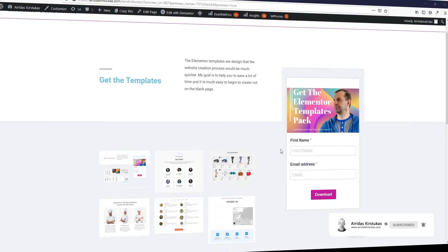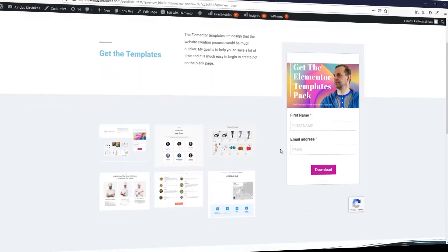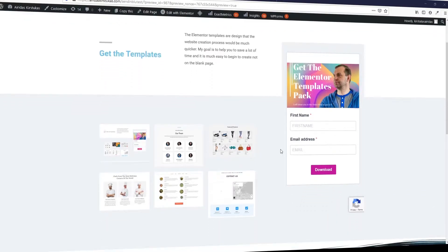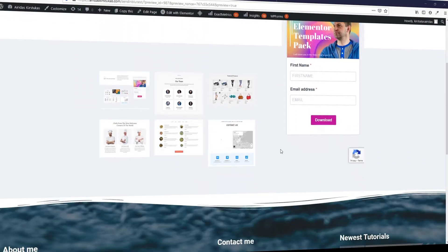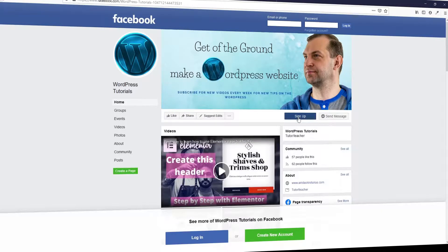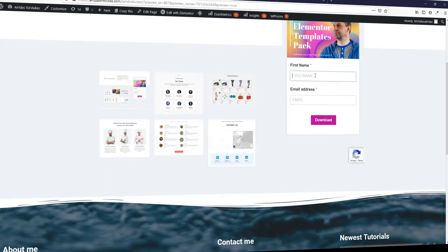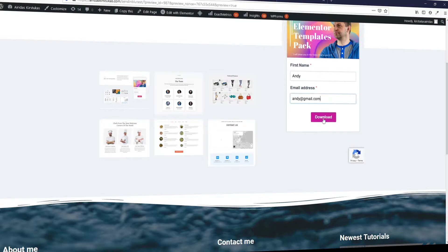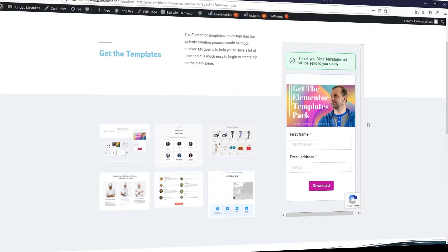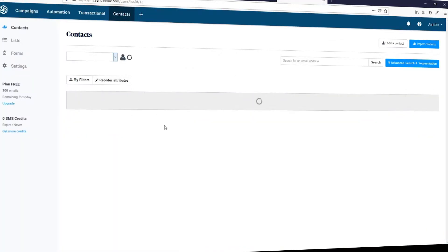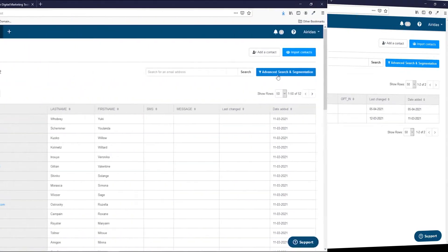In this video you will learn how to make a subscription form in SendinBlue which you can use in WordPress or other applications like Facebook. If anyone enters their details in the form, the details would be recorded in the particular SendinBlue list. So let's begin.